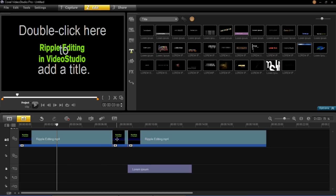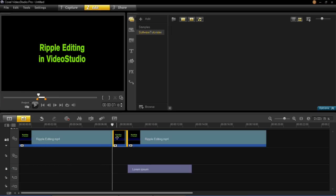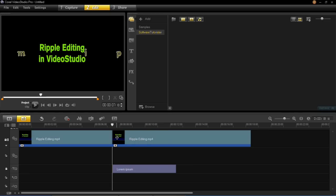So now when we remove this piece of video, and I press delete on the keyboard, you'll see that the text has moved with the video, so it's stayed in synchronization.